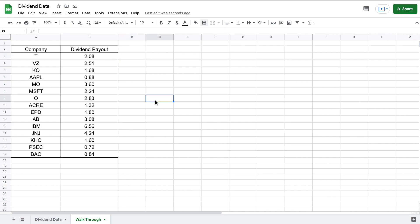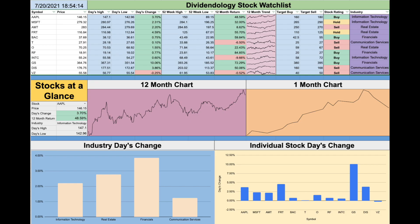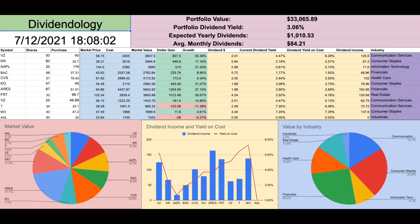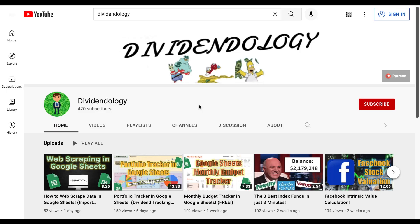So there you have it — that's how you pull the amount paid in dividends in Google Sheets. This is the same method I've used to create some of my dividend portfolio trackers. With that being said, thank you guys so much for watching the video, and please don't forget to like and subscribe to the channel.